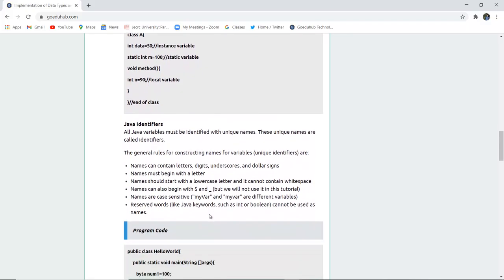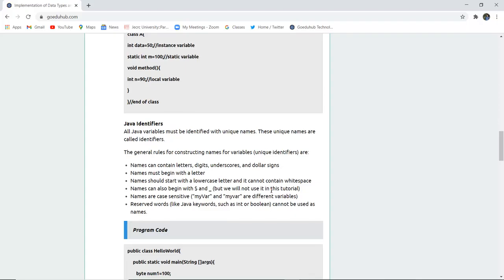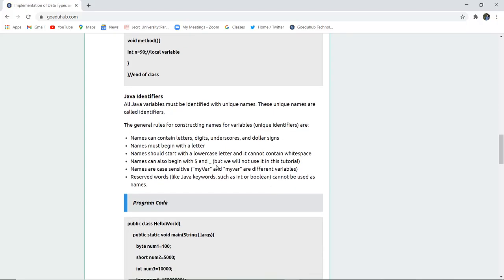You can see an instance variable, a static variable with the static keyword, and a local variable inside the void method. Next are Java identifiers. All Java variables must be identified with unique names, which are called identifiers. The general rules: names can contain letters, digits, underscores, and dollar signs; names must begin with a letter; names should start with lowercase; names cannot have any whitespace; names can also begin with a dollar sign or underscore, but we won't use those here. Names are case sensitive — for example, 'myVar' with a capital V and 'myvar' are different variables.